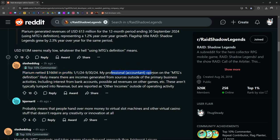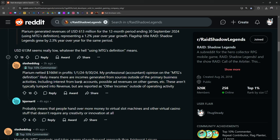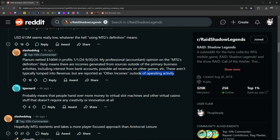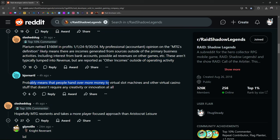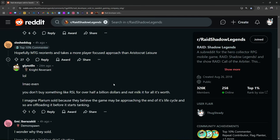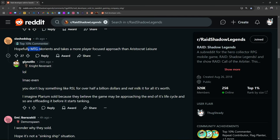My professional accountant's opinion on MTG's definition likely means there are incomes generated from sources outside of the primary business activities, including interests from bank accounts, possible ad revenues on other games. These aren't typically lumped into revenue, but are reported as other incomes outside of operating activity. Is that for taxes? Probably means that people hand over more money to virtual slot machines and other virtual casino stuff that doesn't require any creativity or innovation at all. Hopefully MTG reorients and takes a more player focused approach.